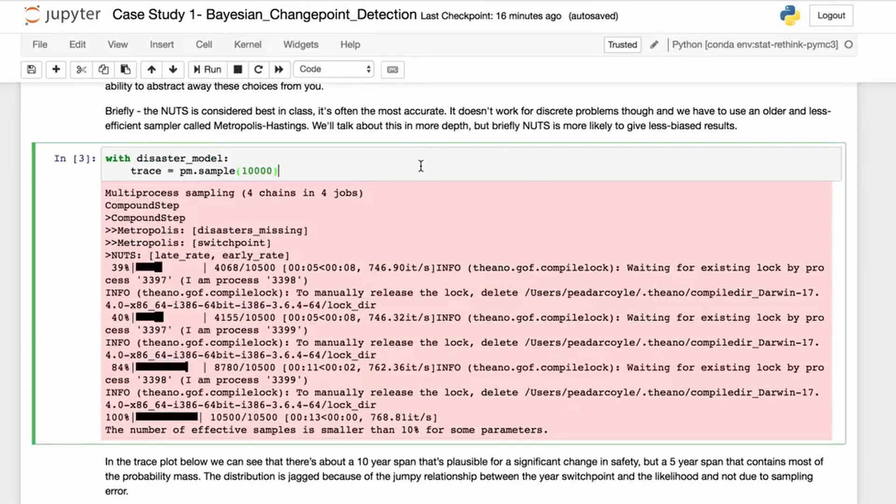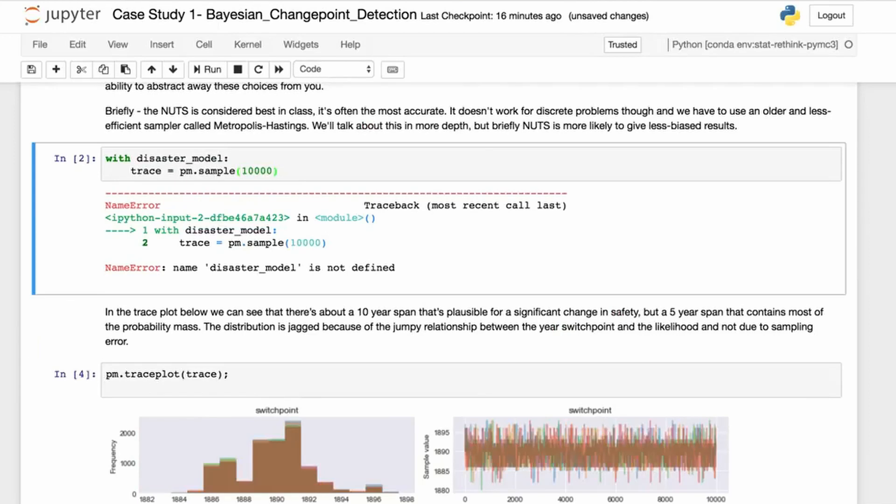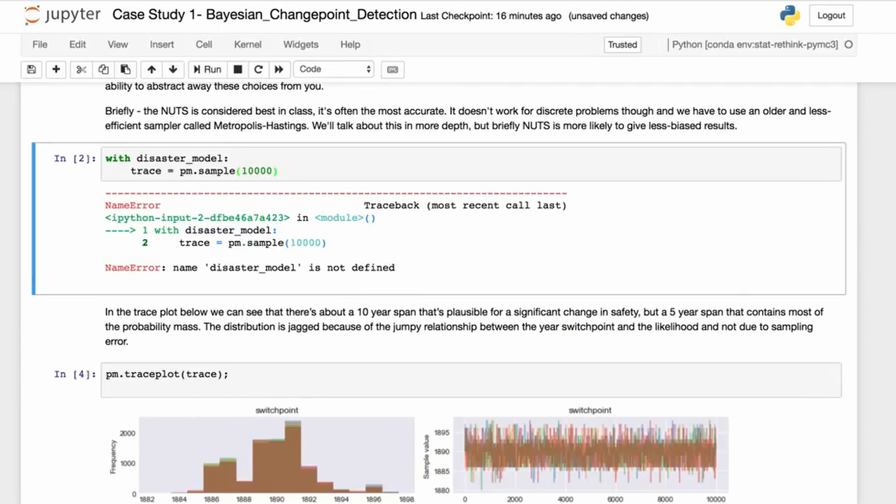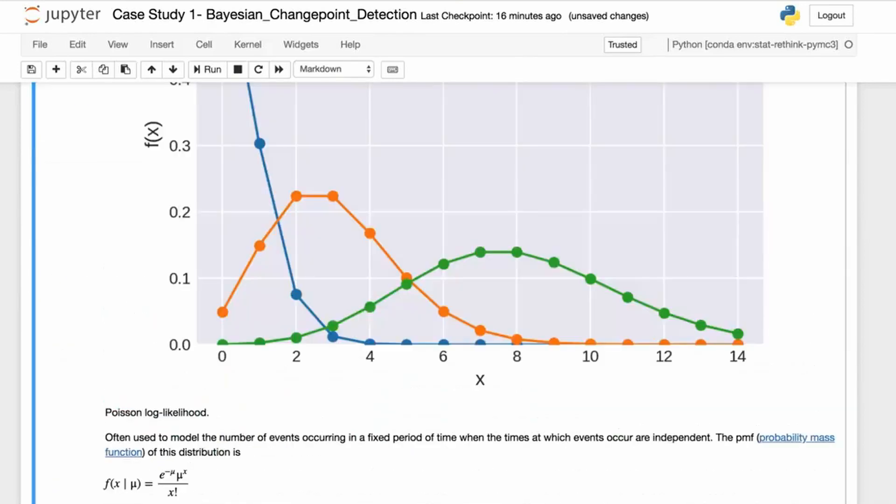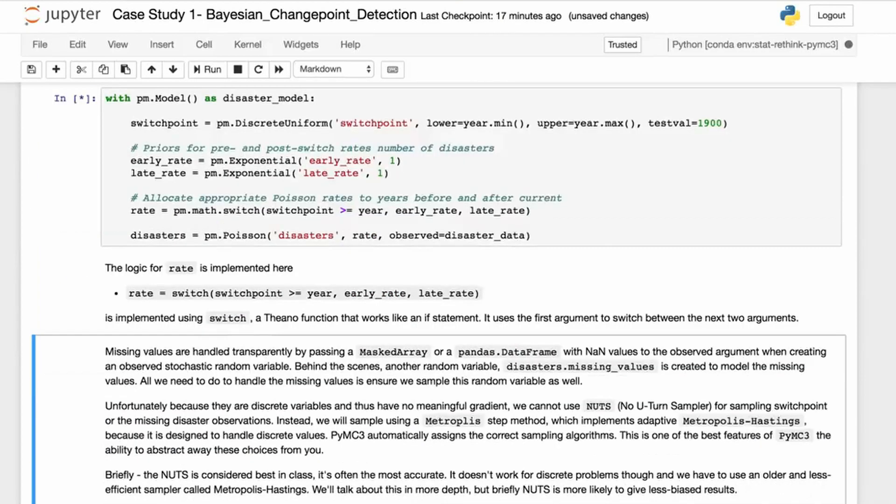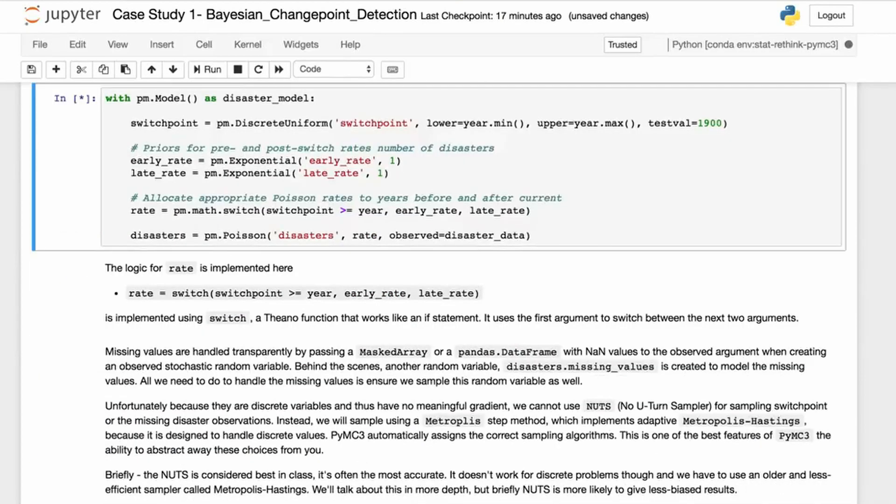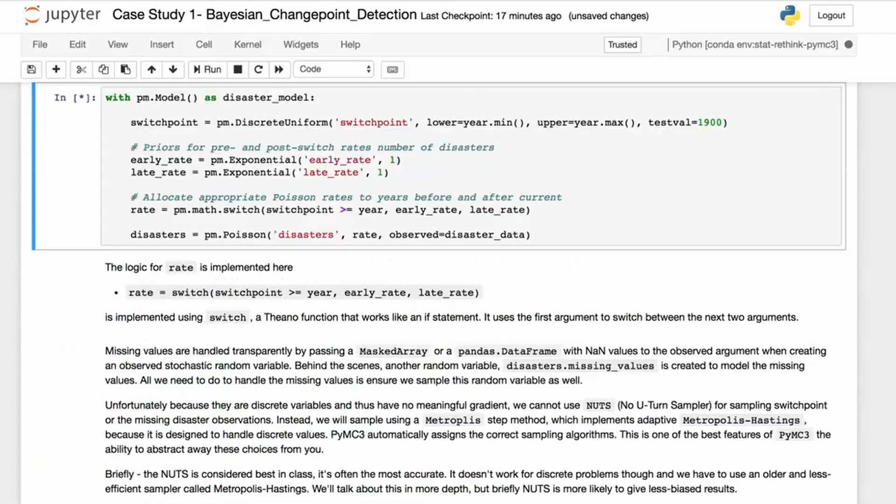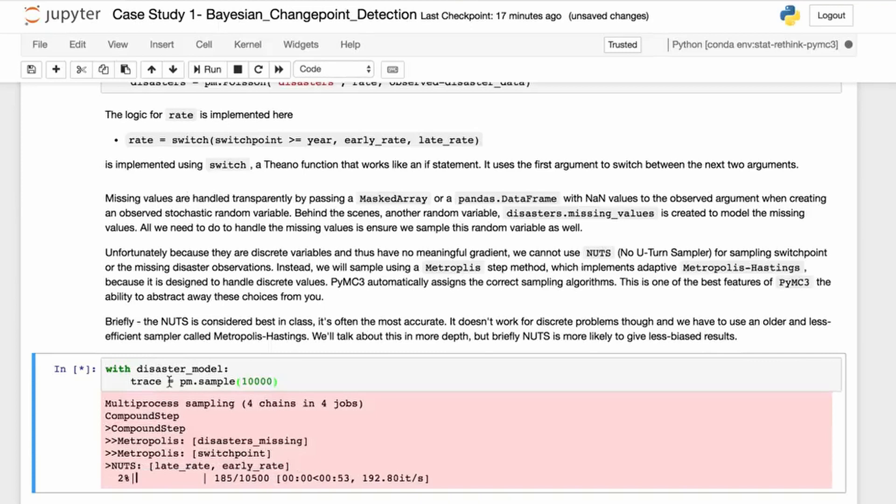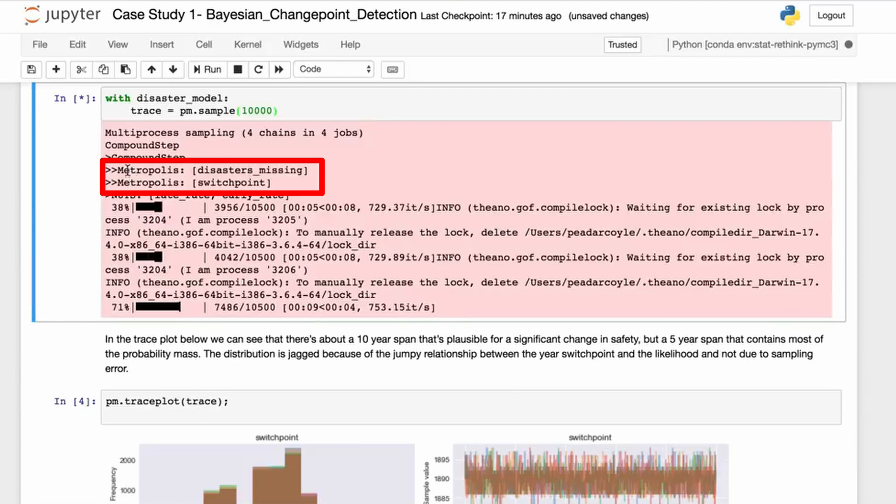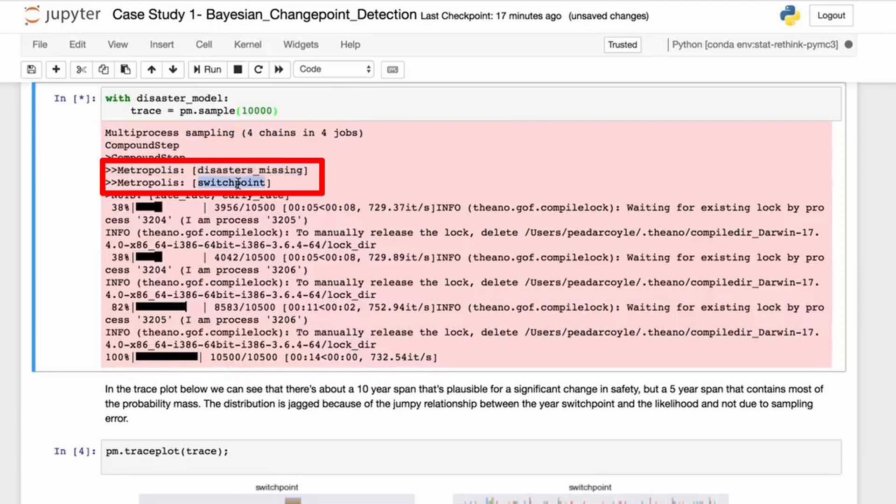Without further ado, we're going to just run this. And you can see here I've actually seen an error—we haven't defined our discrete disaster model. So I'll just go up a bit here and run this disaster_model again, this context manager with statement. And we're going to generate the trace. The trace is basically the results of your sampler. You can see that it mentions the Metropolis step, Metropolis-Hastings sampler working for disasters_missing and working for switch_point.